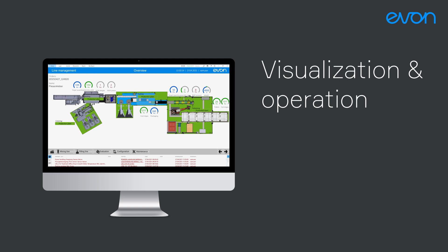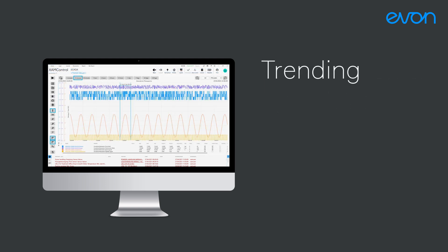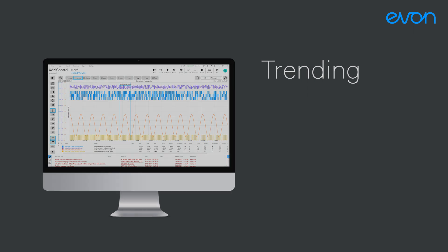Using EVON XAM Kontrol enables you to acquire your plant's process data and evaluate it in real time. Trend recordings support you in the optimization of efficiency and in saving resources.